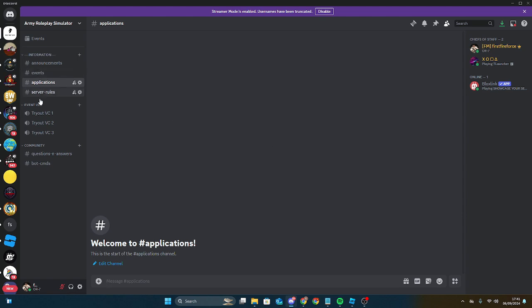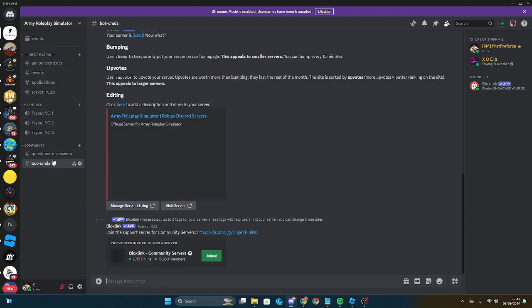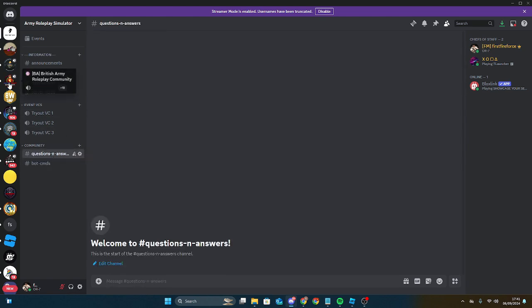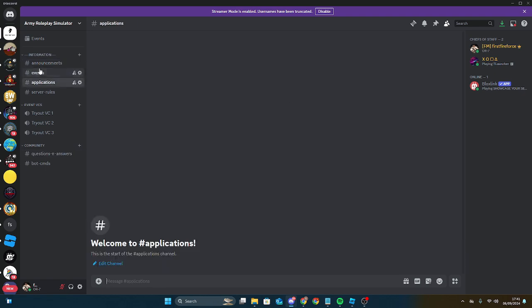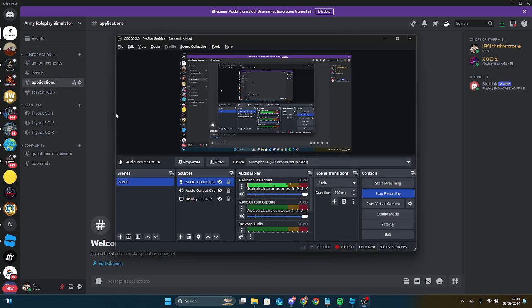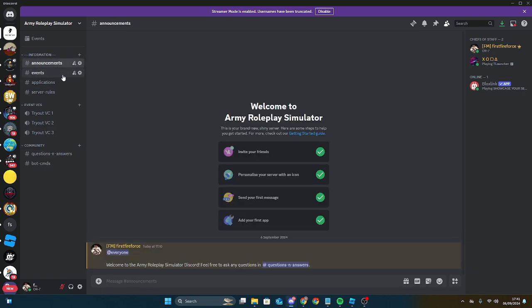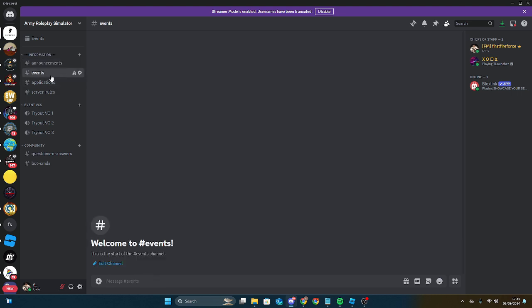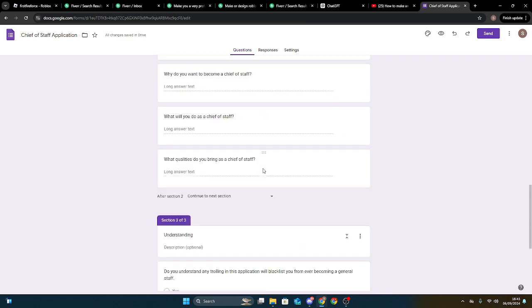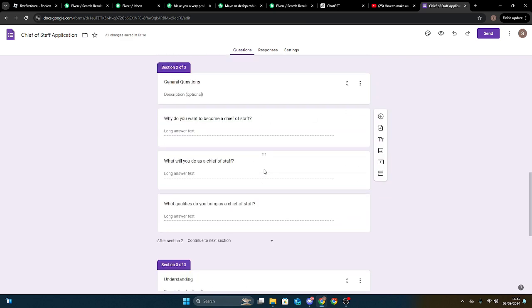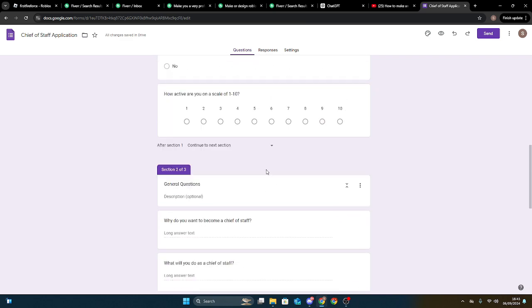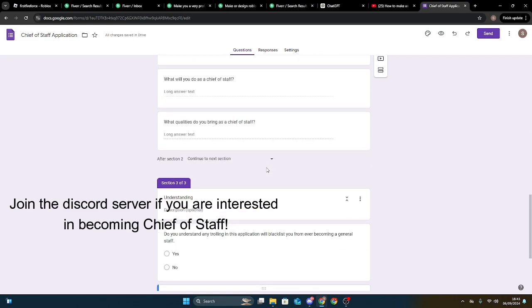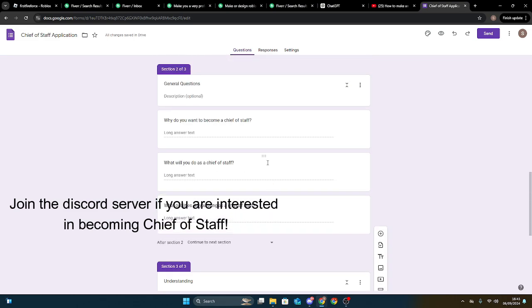I started working on the Discord server so that we can get people to play our game, get applications for higher ranks, and so on. A Discord server is really necessary to start an army game. So I made an application so that people can apply to become a chief of staff, as we are looking for chiefs of staff and general staff.